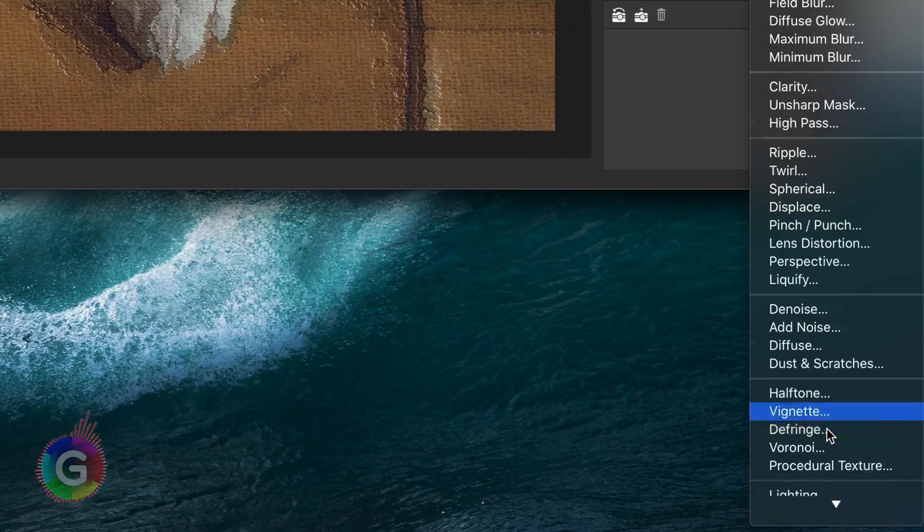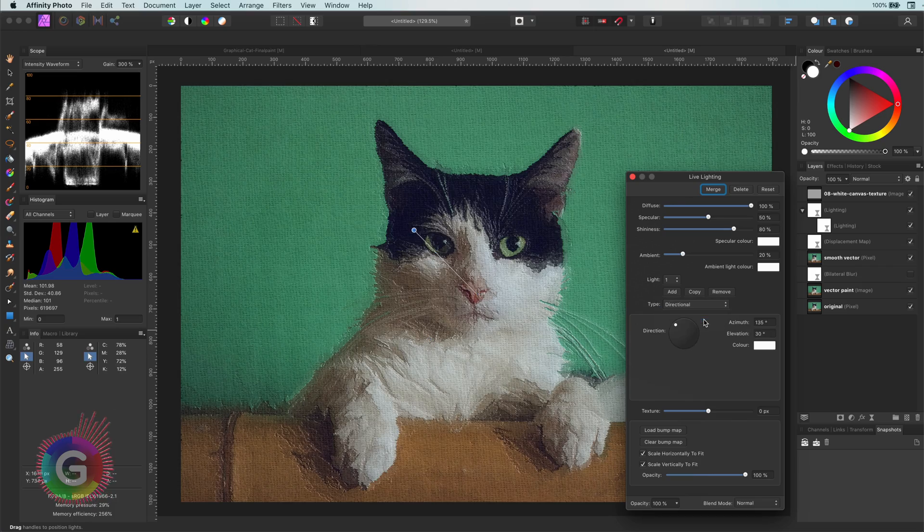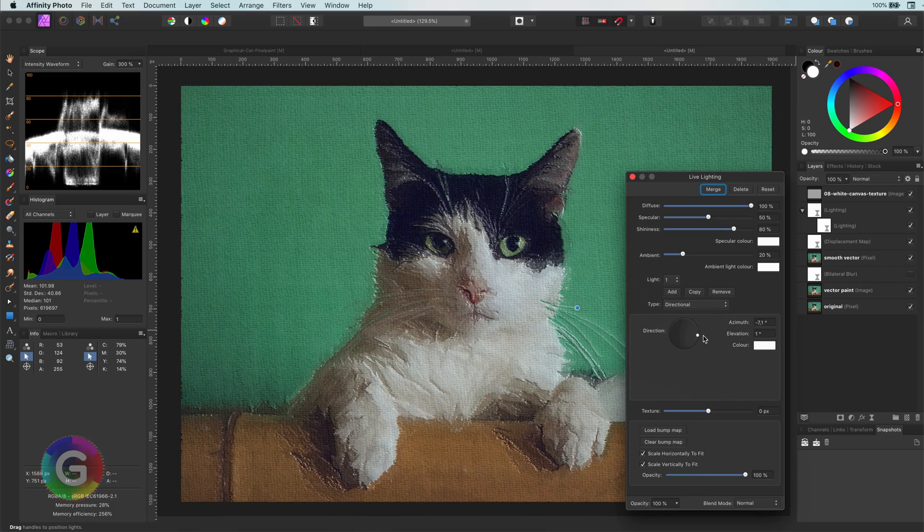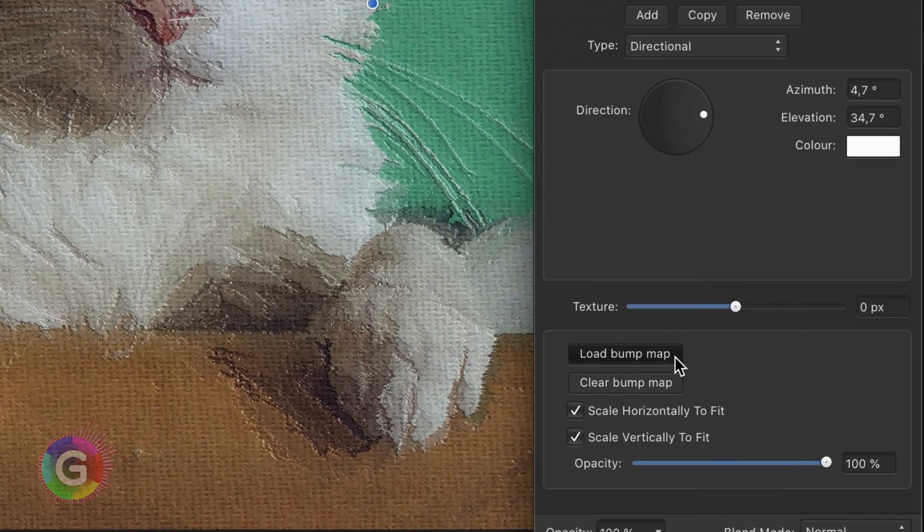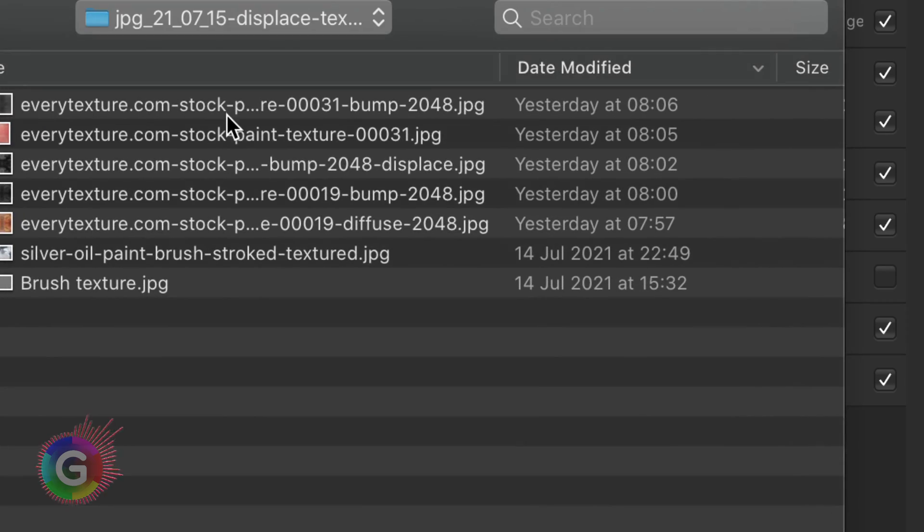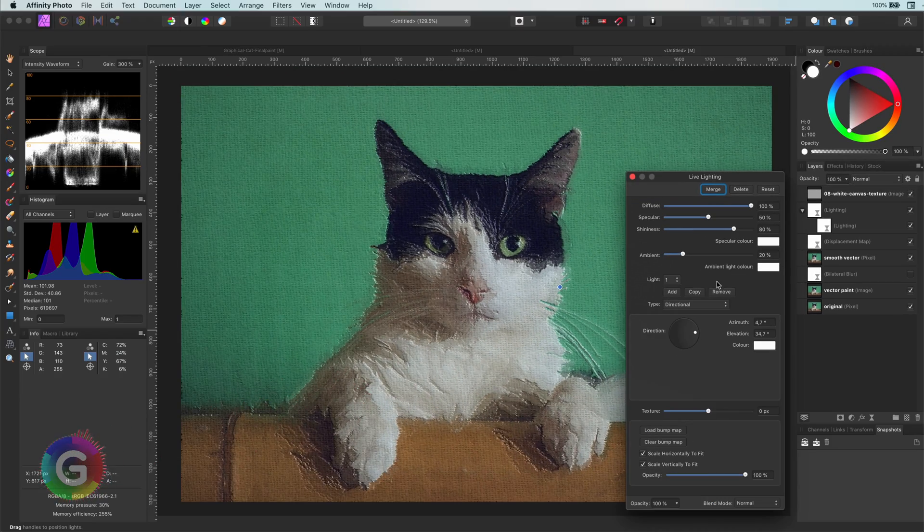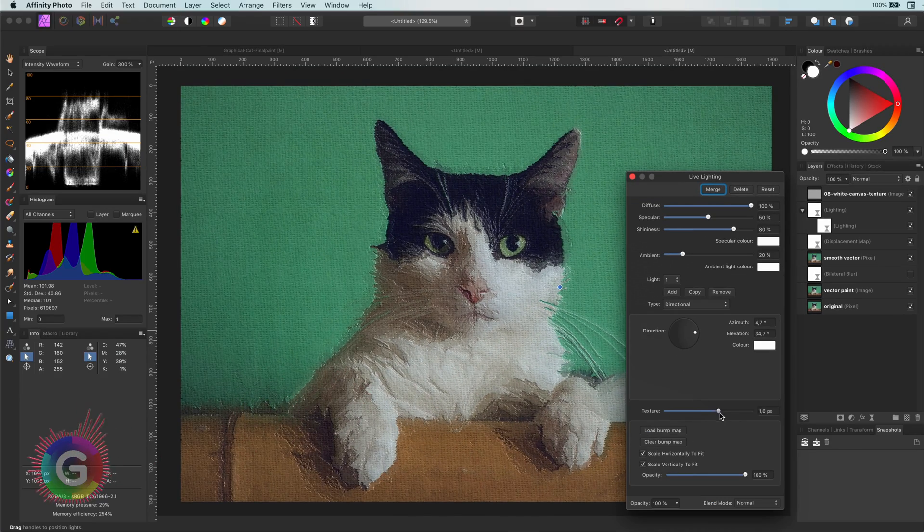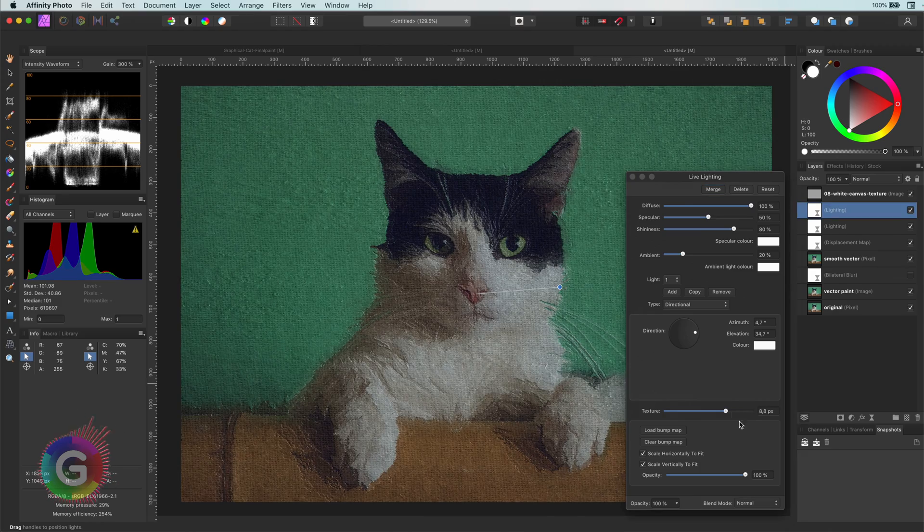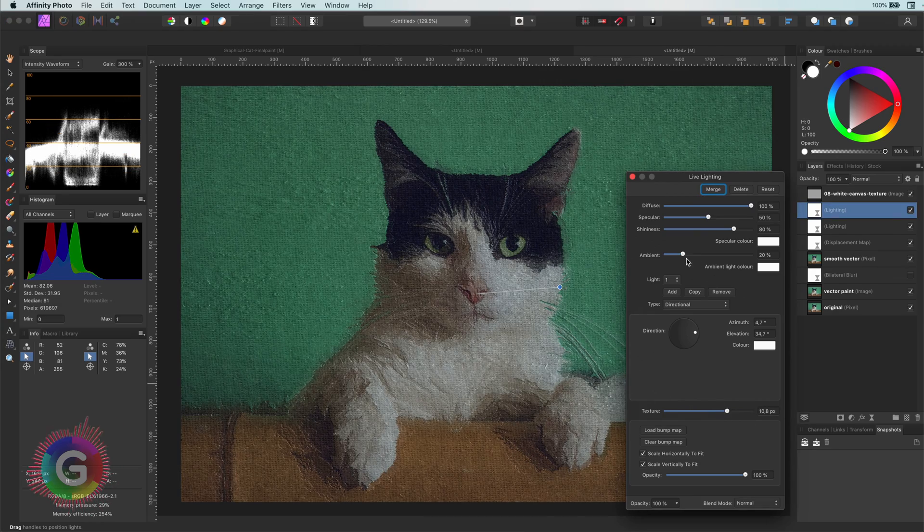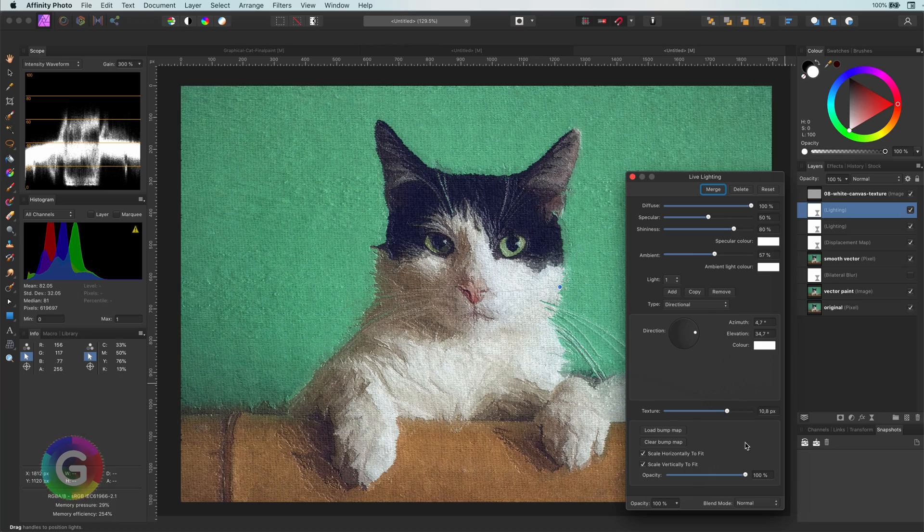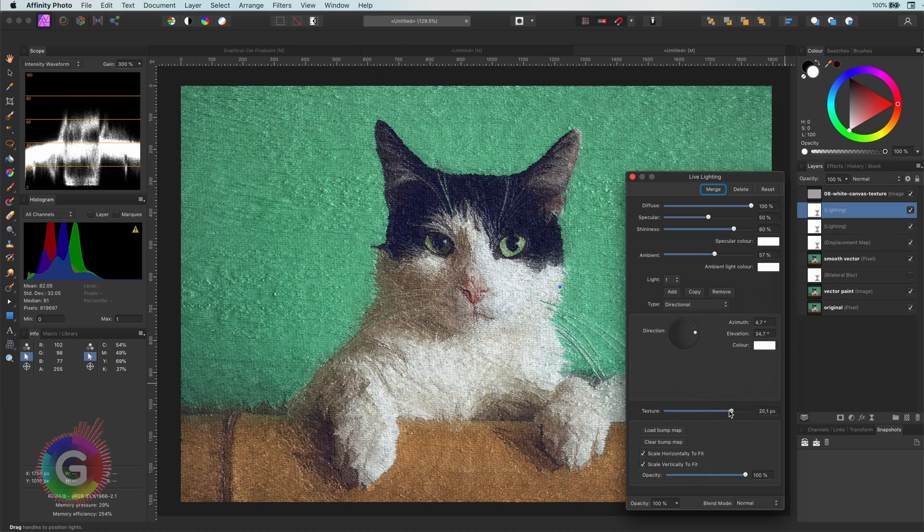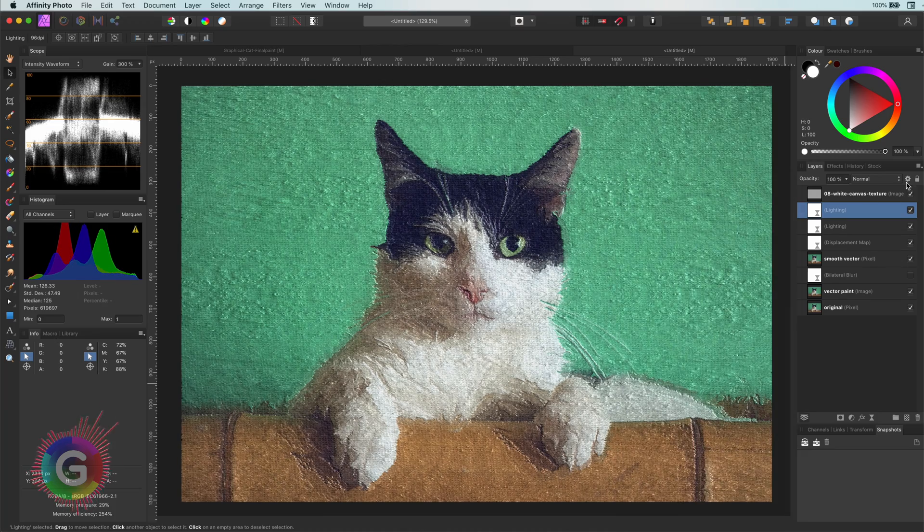To make it even better, let's try adding another lightning effect, but this time with a bump map of a canvas with brush strokes. Link to the bump file will also be in the description. Let's not forget to set the lightning to the correct position in the layers panel.